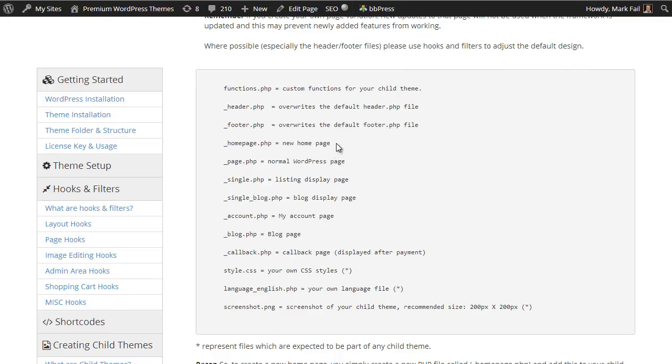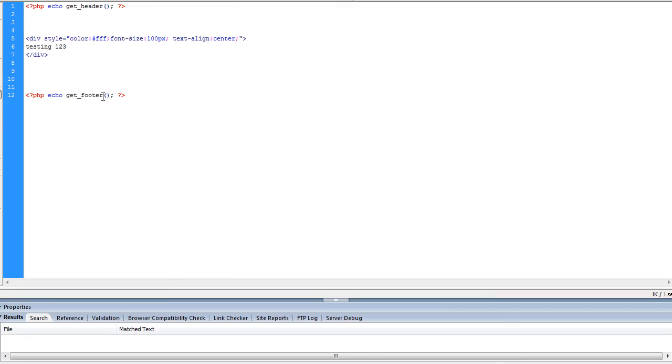So that's just another way of creating content for your child theme. You just create a new file, give it a name, say for example homepage, and then you can add the content directly to that page instead. That's very useful for working offline as well and saves you a lot of time.